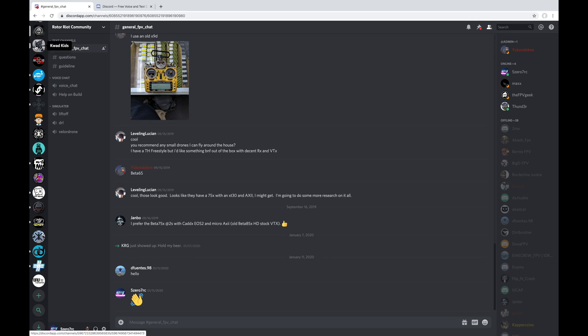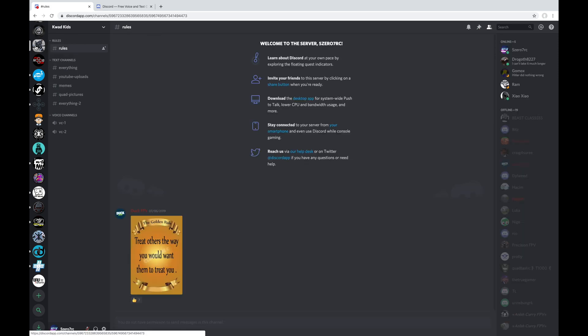The second one I have here is Quad Kids. And I think this one was started by DuckFPV. And this is another one of those Discord servers that basically died off shortly after it was created and nobody talks here at all anymore.